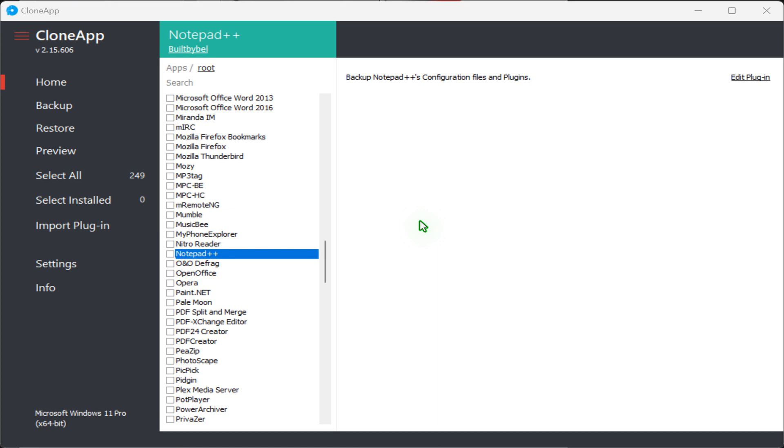download the portable version of CloneApp from the description section of this video and extract the zip archive file into a folder.